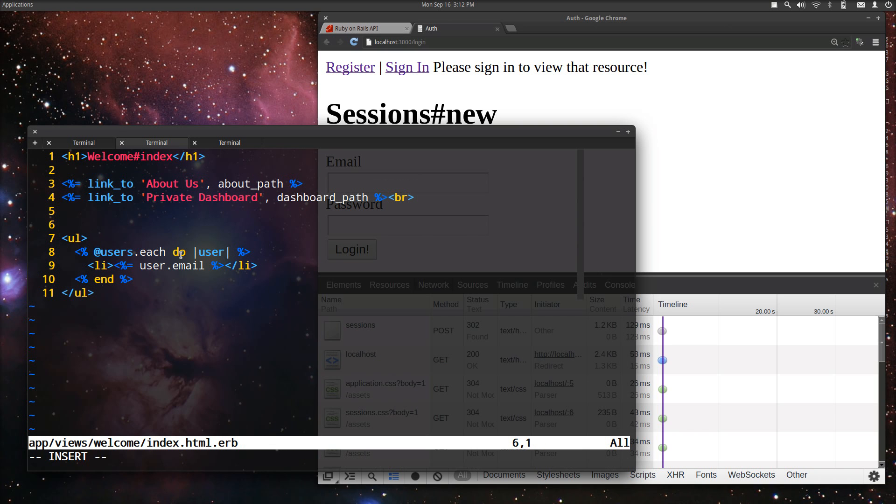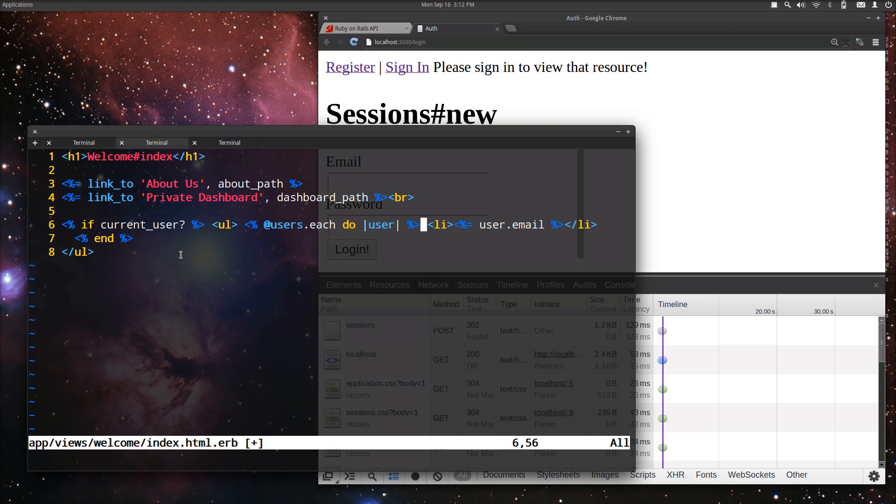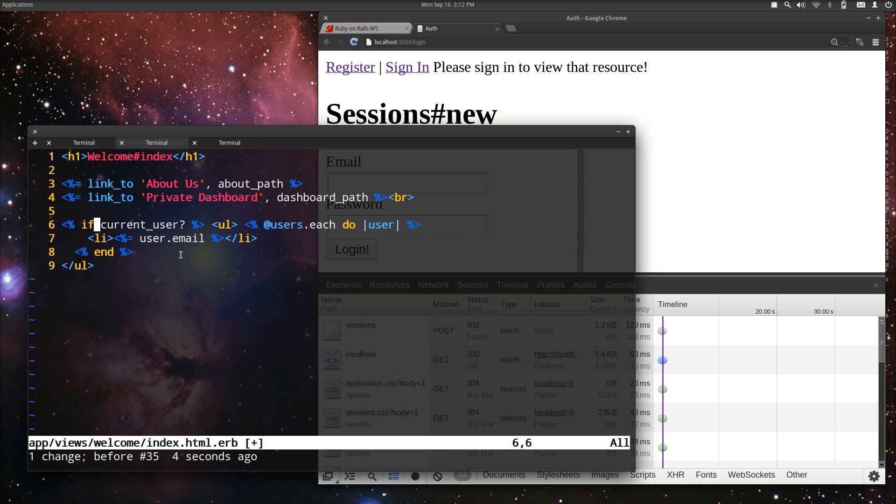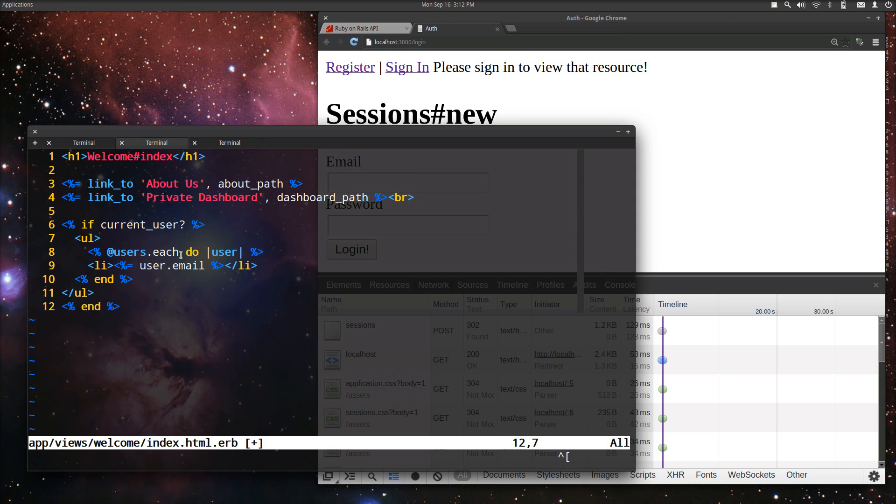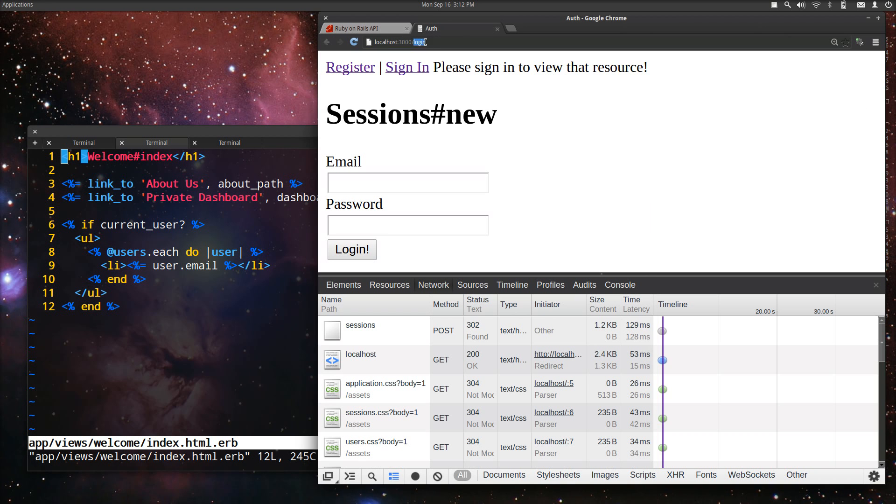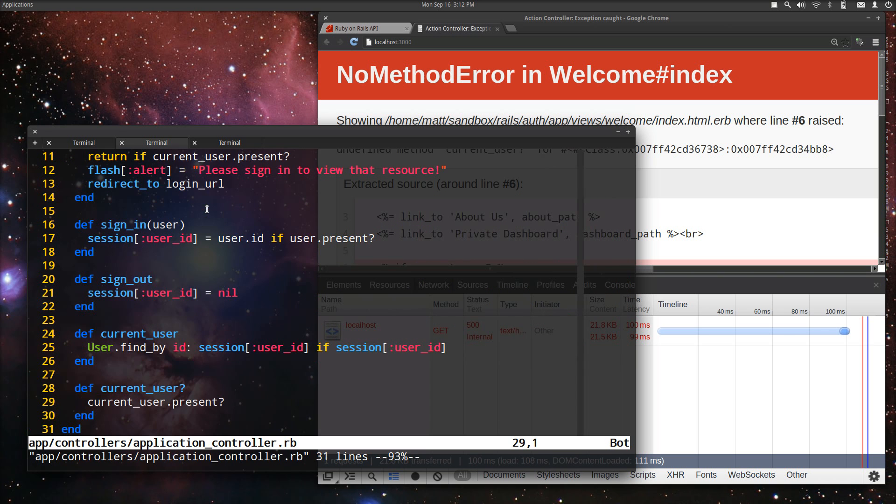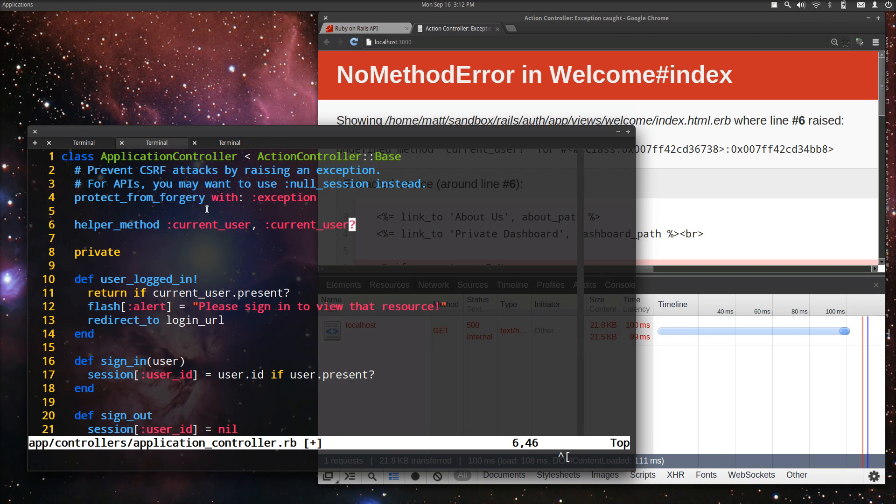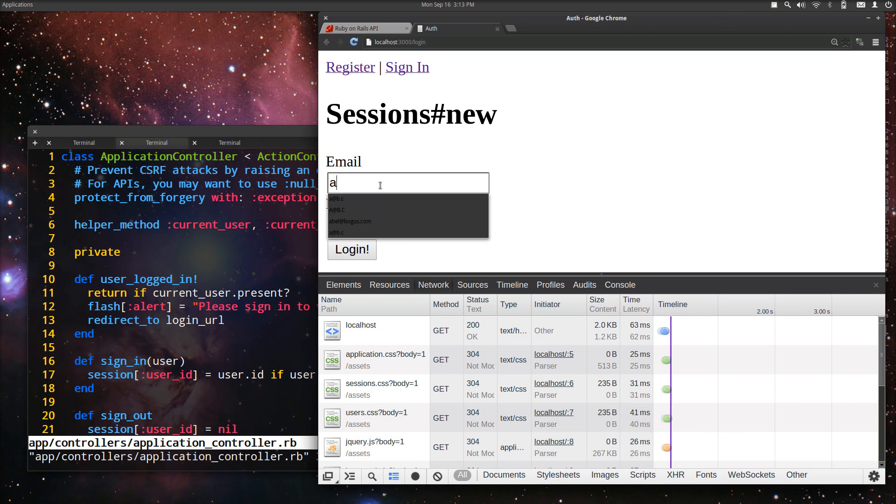And we only want to show this if current user. And I just messed that all up. There we go. So now we can do if current user, but this will throw an error. In order to do that, we need to use that in the view. Perfect. So now you can only see who the users are if you're signed in.